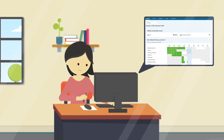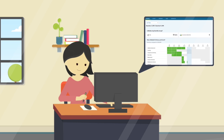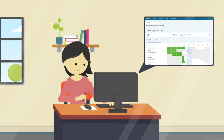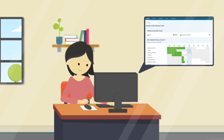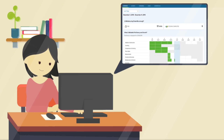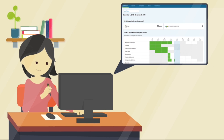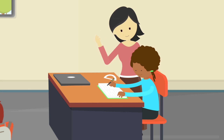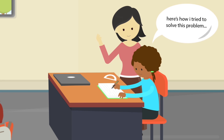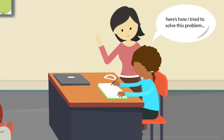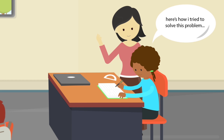Using the student overview report, we're able to work through specific lessons these students have previously completed or started, but this time we work through them together. All the while, the rest of the class is receiving instruction in DreamBox tailored to their needs.